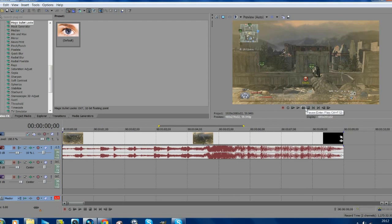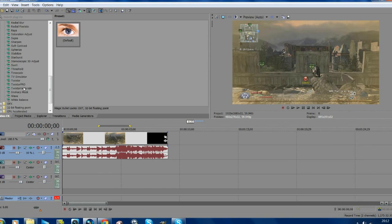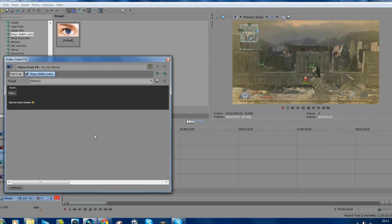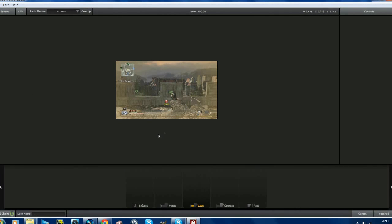Right, first of all you're going to want to go to your video effects and go to Magic Bullet Looks. Drag that onto your clip and add your color correction. Most of you probably know how to use this.